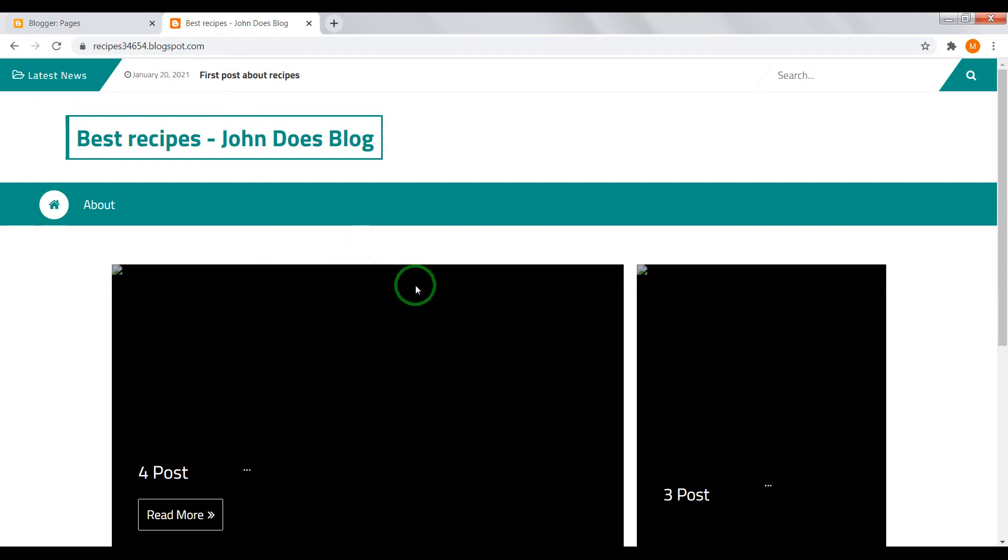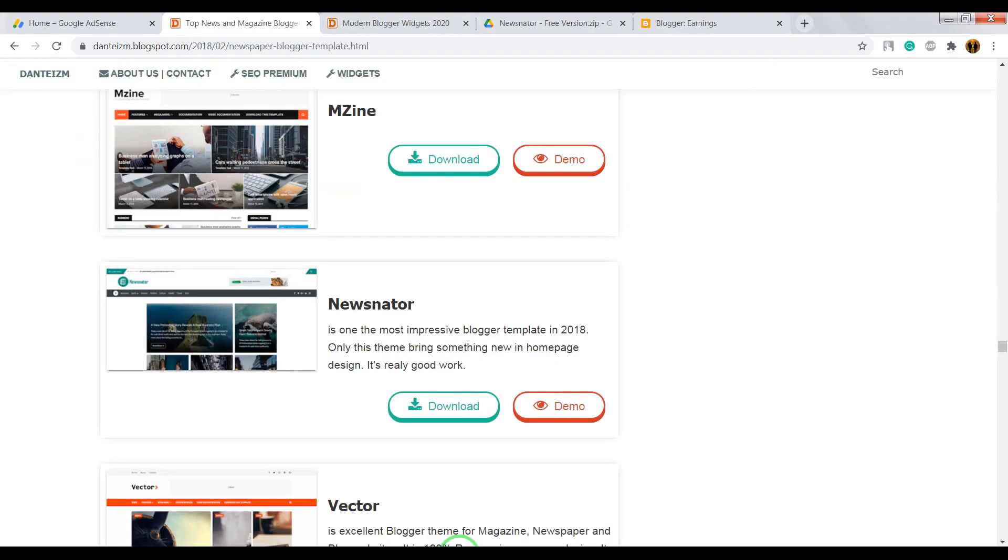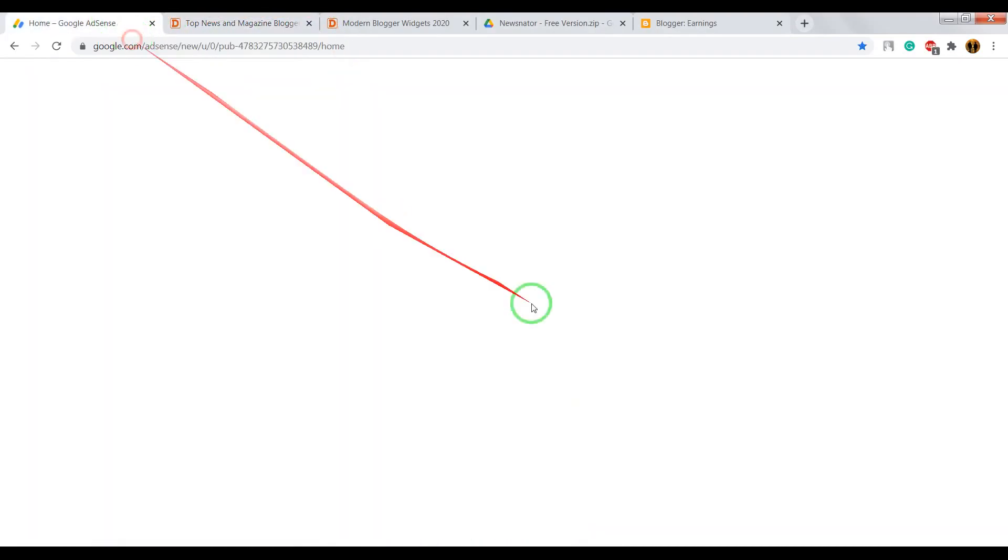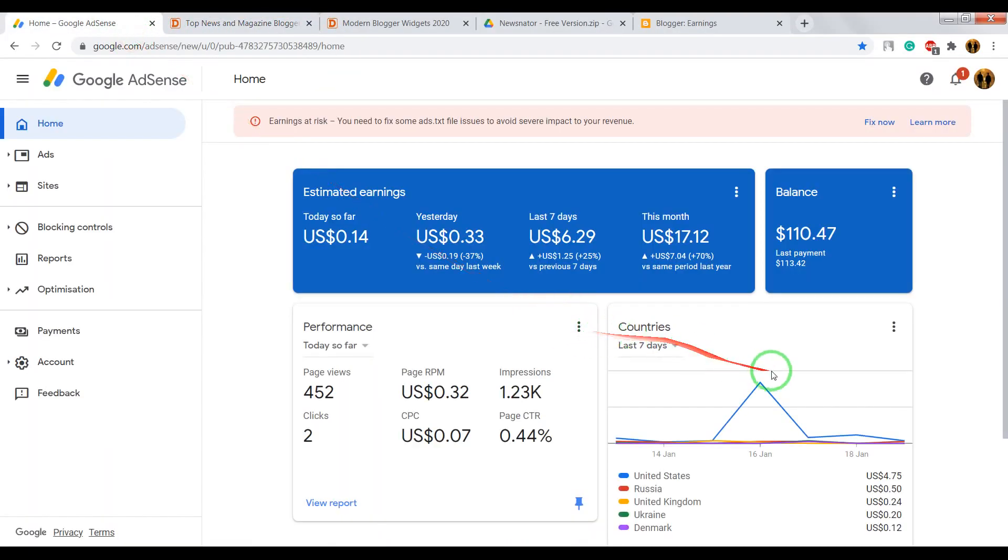Now, what about earning? To earn money on your blog, you can use Google AdSense affiliating program.